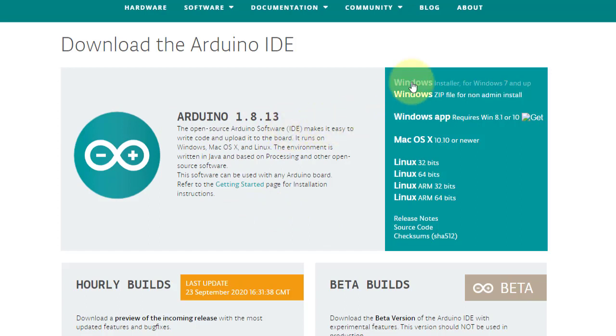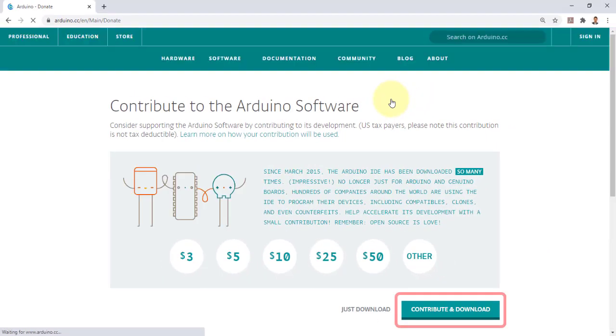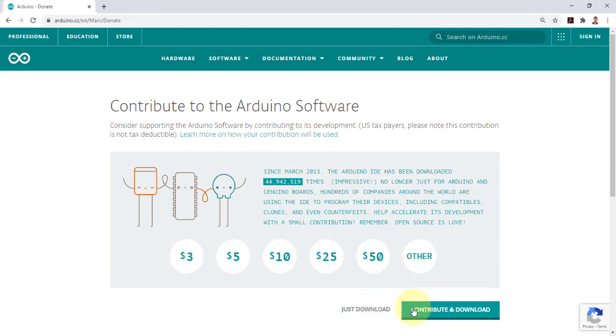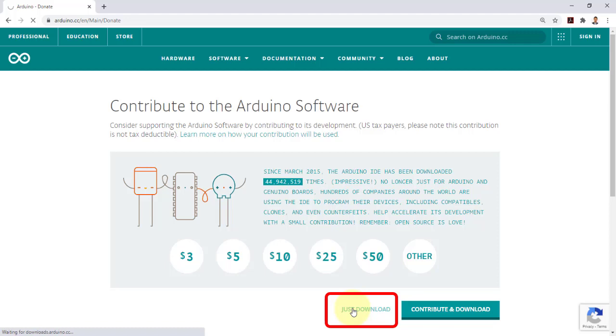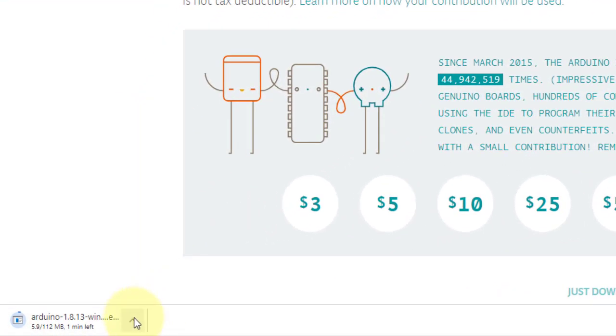To install it on Windows 7 or higher, click this link. You can either click contribute and download to support the continuous improvement of this product or click the just download link to start downloading the installer. The installer is about 111 MB and once you finish the download, simply click and run the installer.